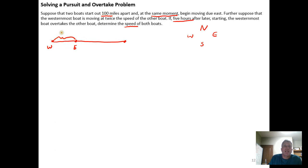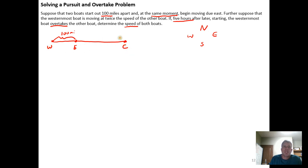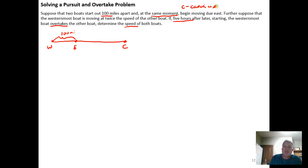The line segment drawn represents distance. They start moving at the same time and at some point they will overtake each other. We need a point on the diagram that represents where the westernmost boat catches up with the easternmost boat. I'm going to call that point C for the catch-up point. There's the catch-up point.